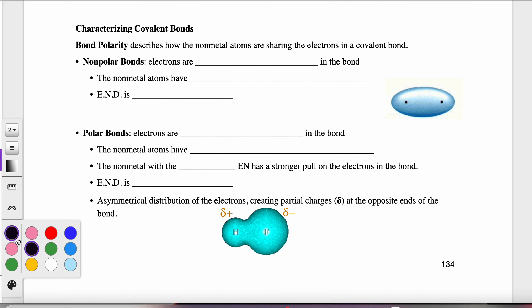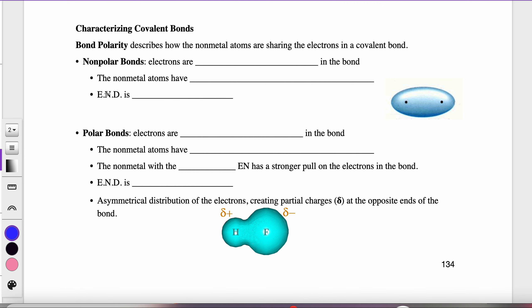We're on page 134 and moving on to page 135. Covalent bonds form when two nonmetal atoms share valence electrons so they both end up with configurations like a group 18 element. What we need to start talking about is bond polarity — what it describes is how well those atoms share. Do they share 50-50, or not so equally?